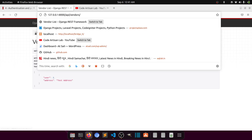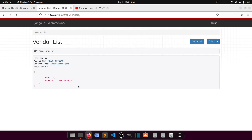Right now we need to add authentication. Currently this endpoint is open to anyone — anyone can open this URL in any browser and see all the data. What we need to do is apply authentication so that if the user is logged in they can see the data, else it will show an error. Later we will also apply more permissions, but let's start with the basics.